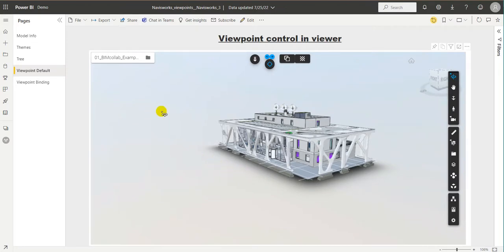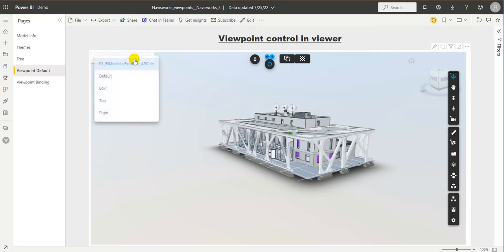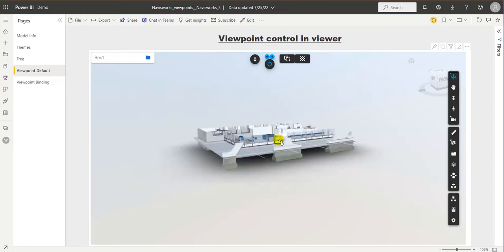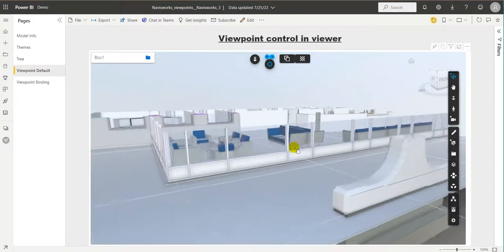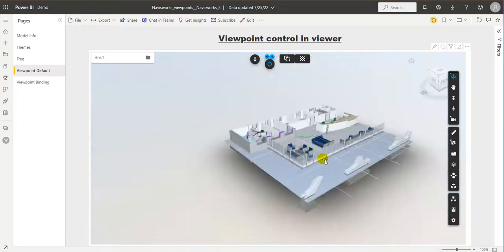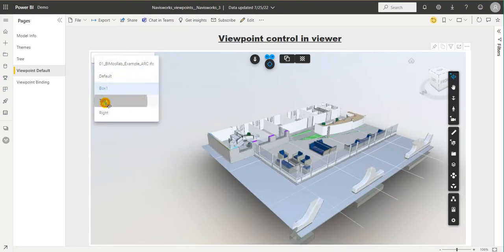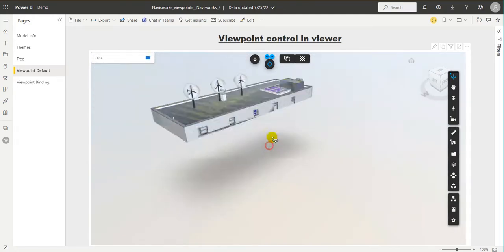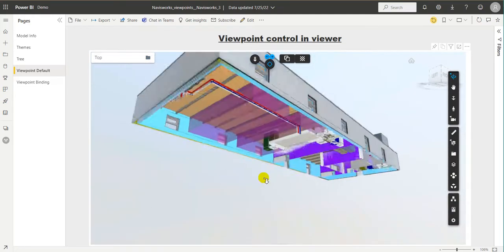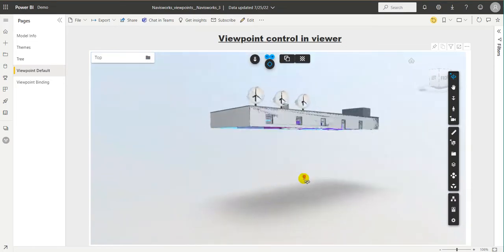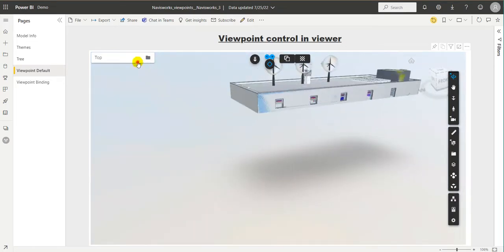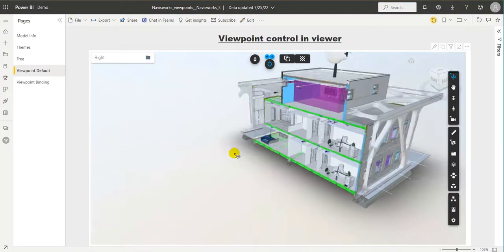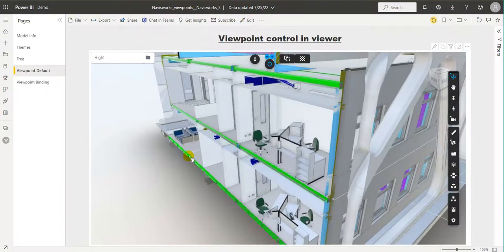Now here, I have access to the different viewpoints defined in the model. The first way to interact with the viewpoints is directly inside of the viewer. We have a selector here. We can go through our various viewpoints. And we can see the same sectioning is happening here as it did in Navisworks. And we can go through them one by one, review, and make sure we have all of the information that we wanted for each and every one of our viewpoints.